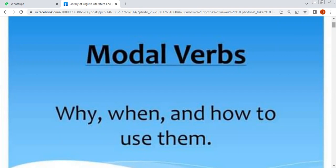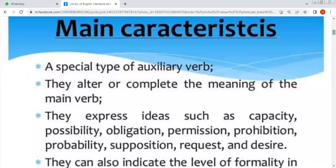आईए देखते हैं, इसके सबसे पहले characteristics हैं। Modal verbs की क्या खुसूसियात है — a special type of auxiliary verb that alters or completes the meaning of the main verb. हर एक sentence में main verb होता है, और जब modal verbs उनके साथ इस्तमाल होते हैं, तो उसके meaning को complete कर देते हैं या उसके meaning को change कर देते हैं।